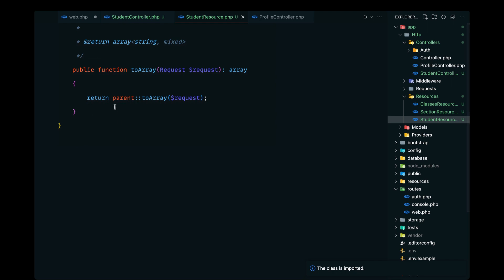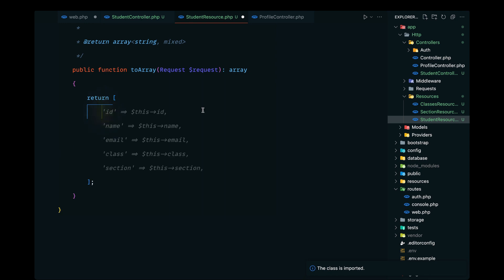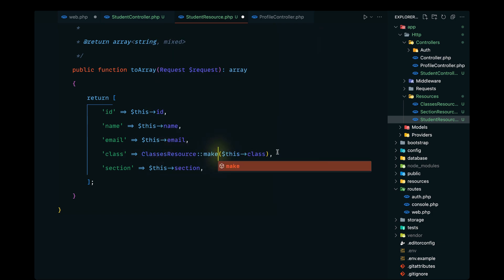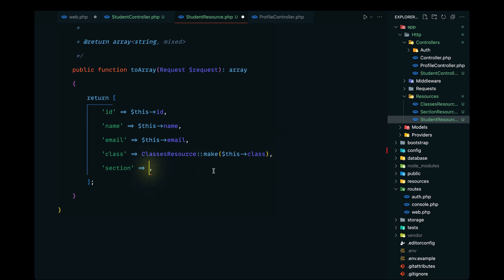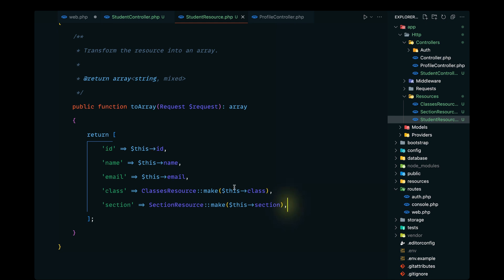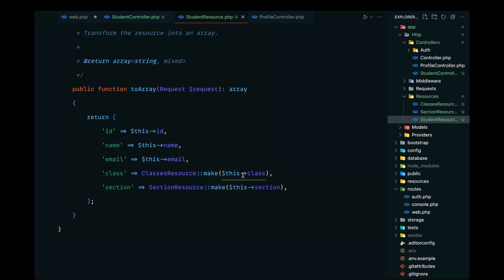In the StudentResource, we'll pass the id, name, and email. Instead of passing the class directly, we'll format it using the ClassesResource API resource and call the class relationship. We'll do the same for section using GitHub Copilot to generate that. Since all of these are in the same folder, we don't need to import them. So we're displaying the id, name, email, and the class and section related data.